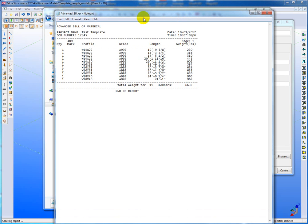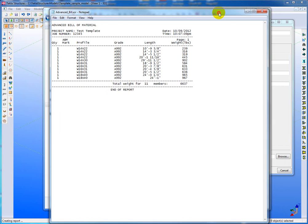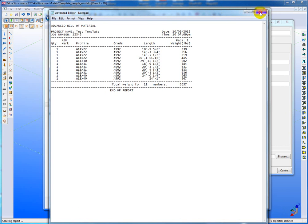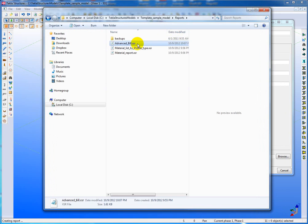To get these reports to open up in Notepad, you need to associate the XSR right here, this little file extension with Notepad. And I'll create a little lesson on how to do that. It's quite simple.